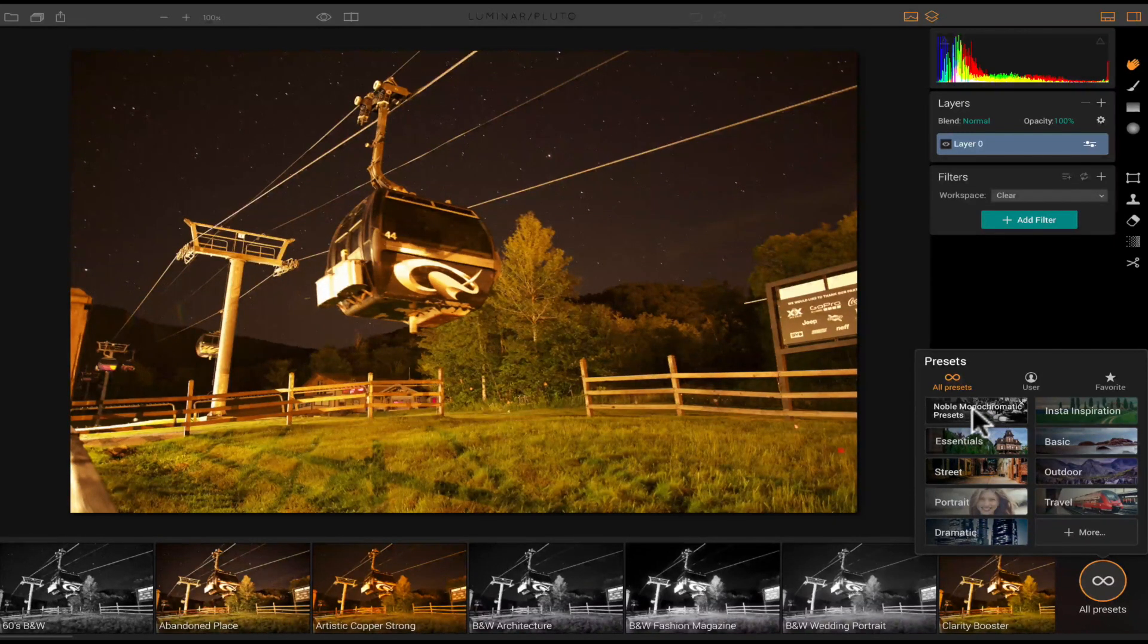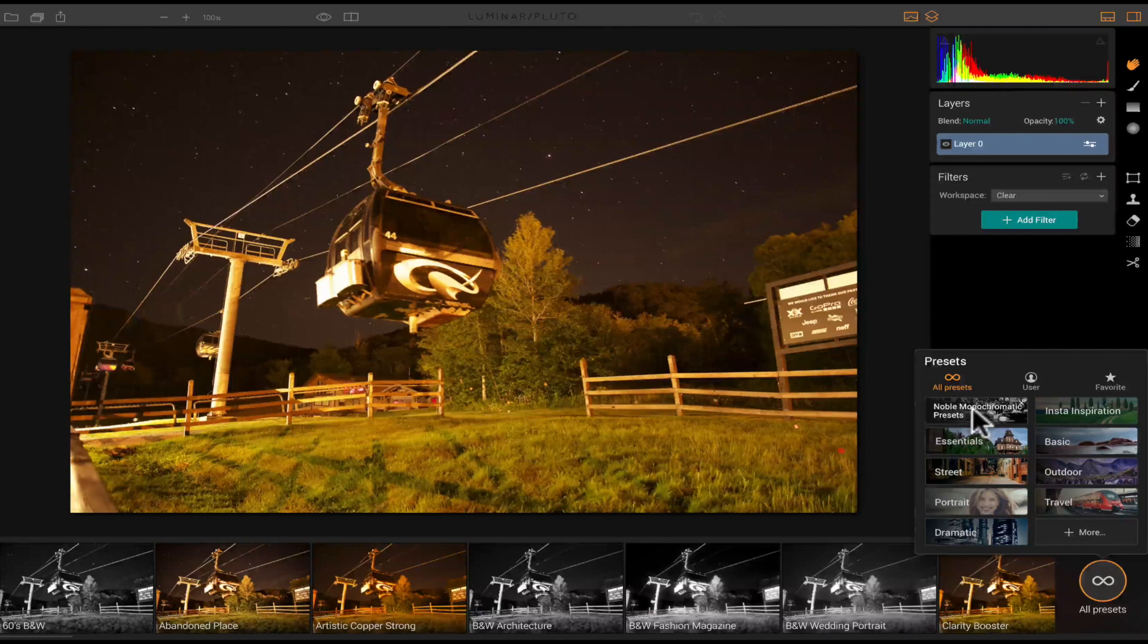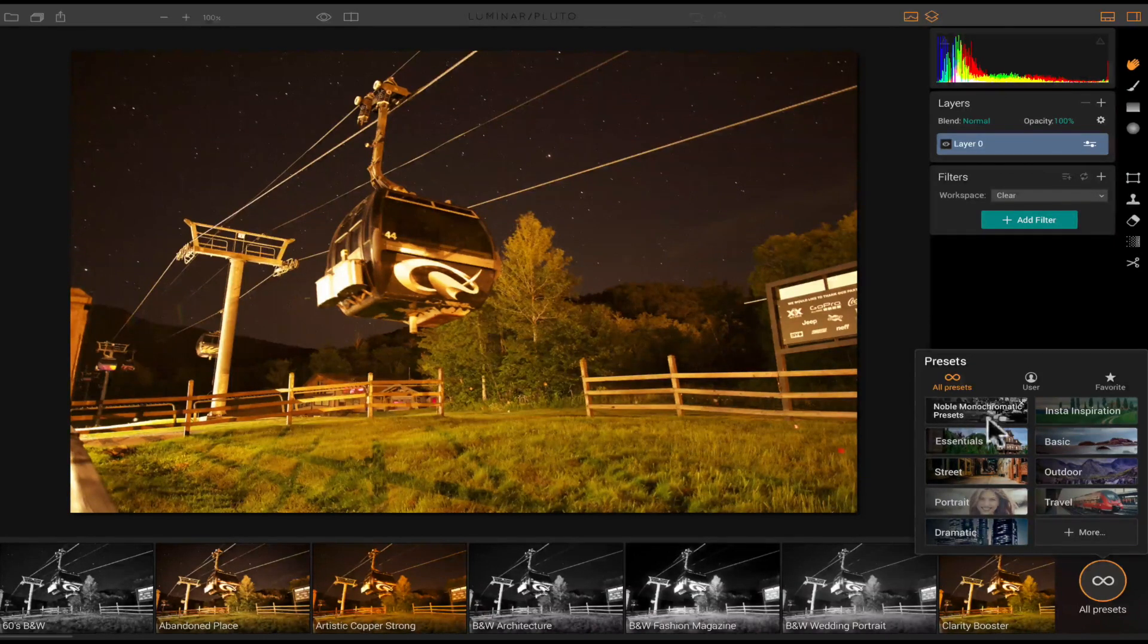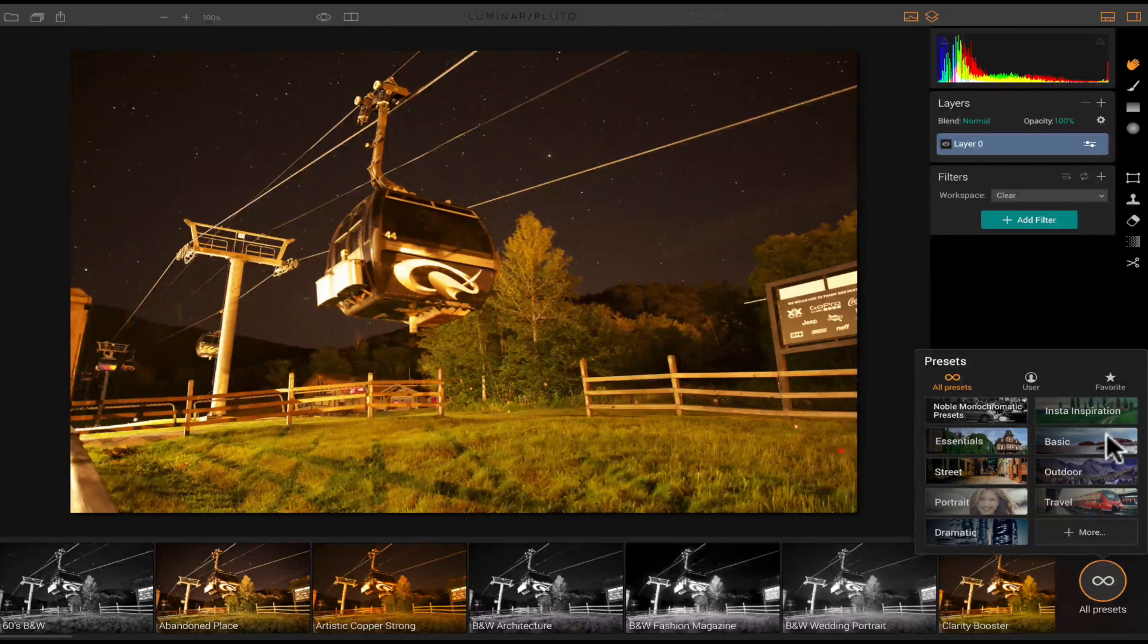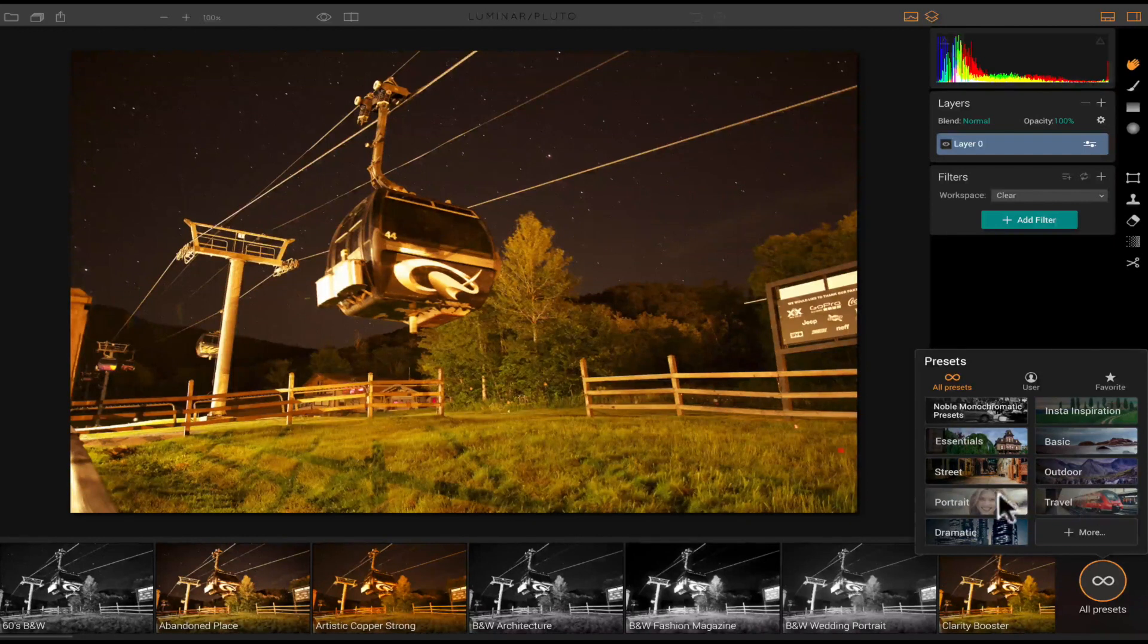Let me go to the all presets again and just show you. So I have three additional presets that do not come with Luminar, and those are the Noble Monochromatic preset, the Inspiration, and the Essentials.